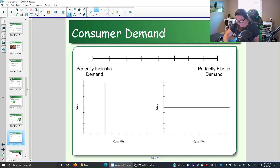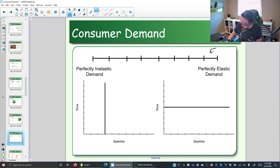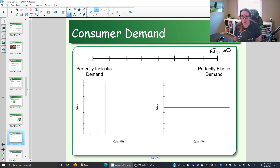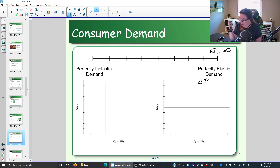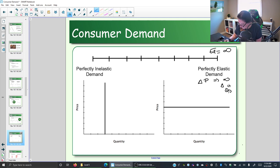On one end we have perfectly elastic demand, which has an elasticity coefficient of infinity. The elasticity coefficient is our number for elasticity. With perfectly elastic demand, a change in price — delta means change — causes an infinite change in quantity demanded.